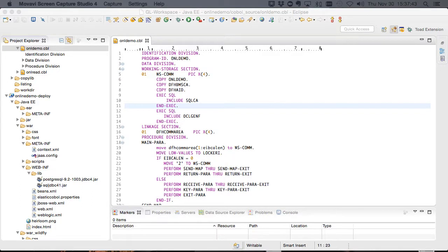Welcome to our second video on securing an application. In the first video we demonstrated how you could simply secure an application using standard Java JAS techniques familiar to any Java programmer.